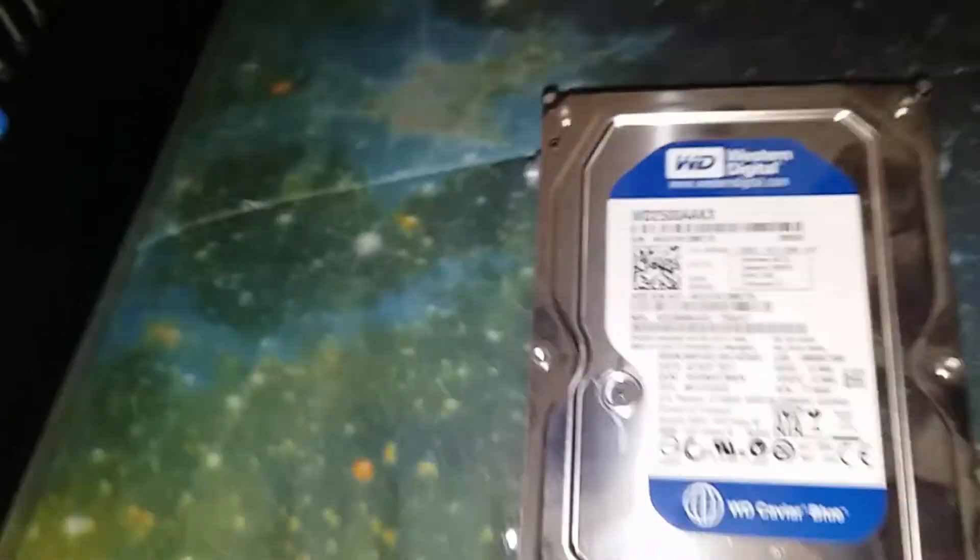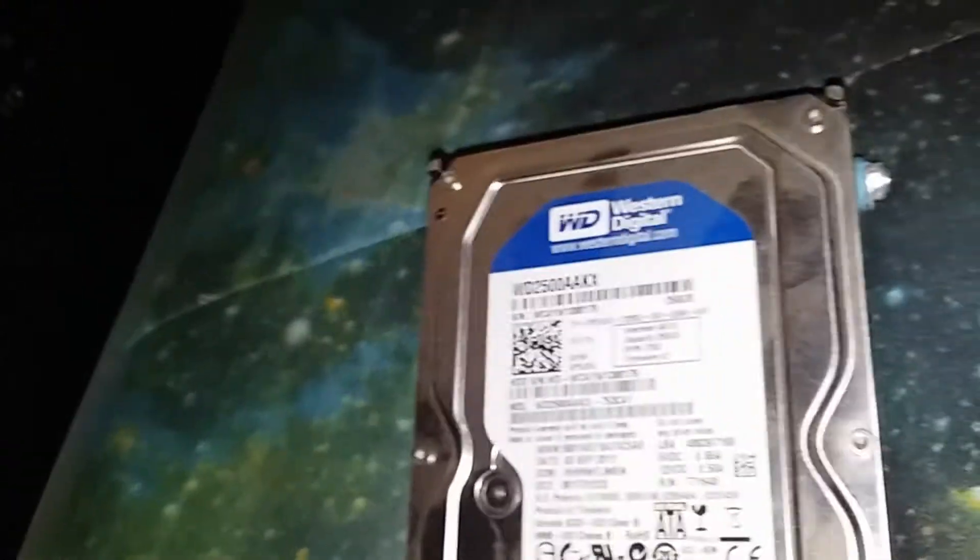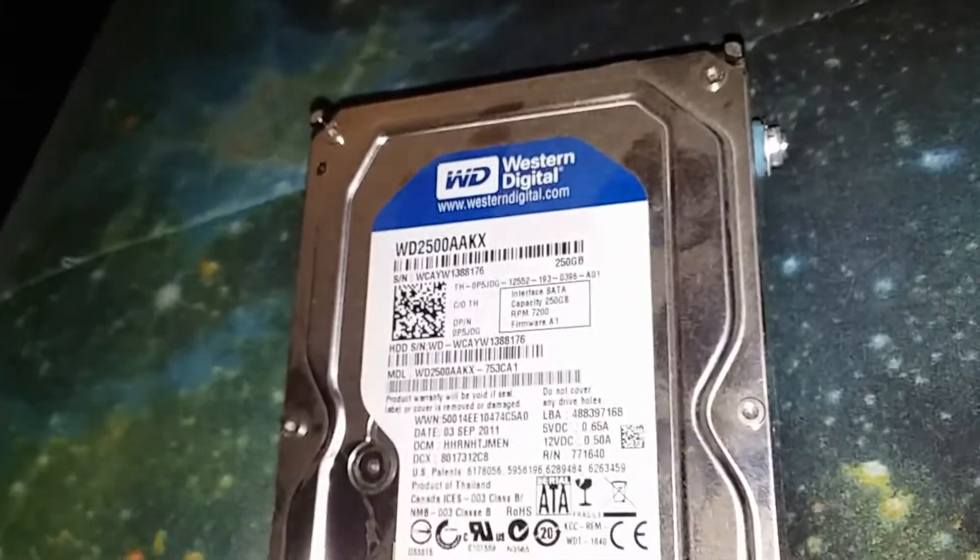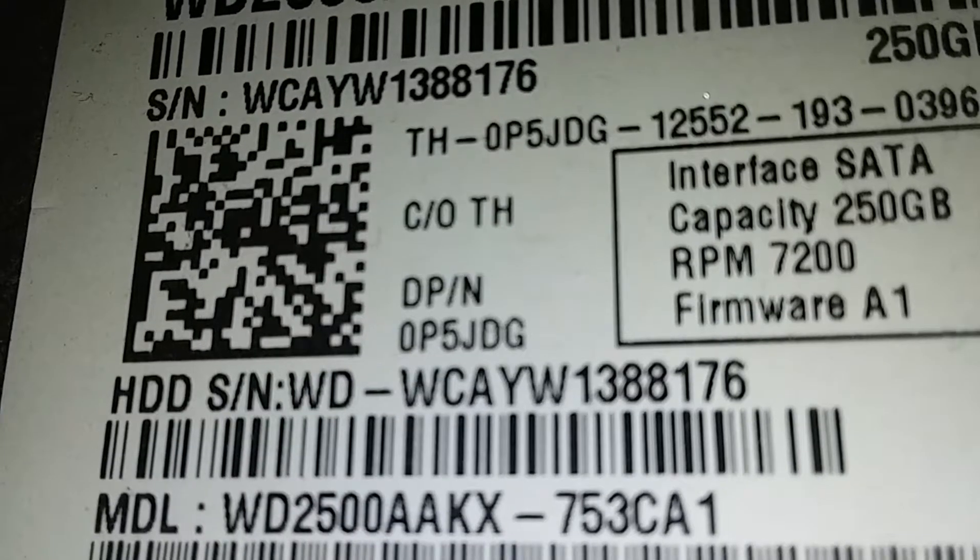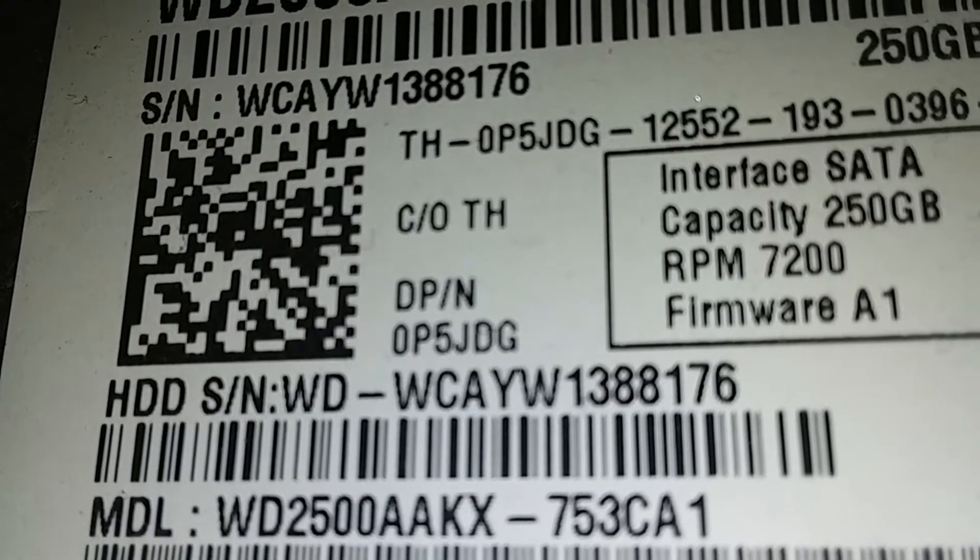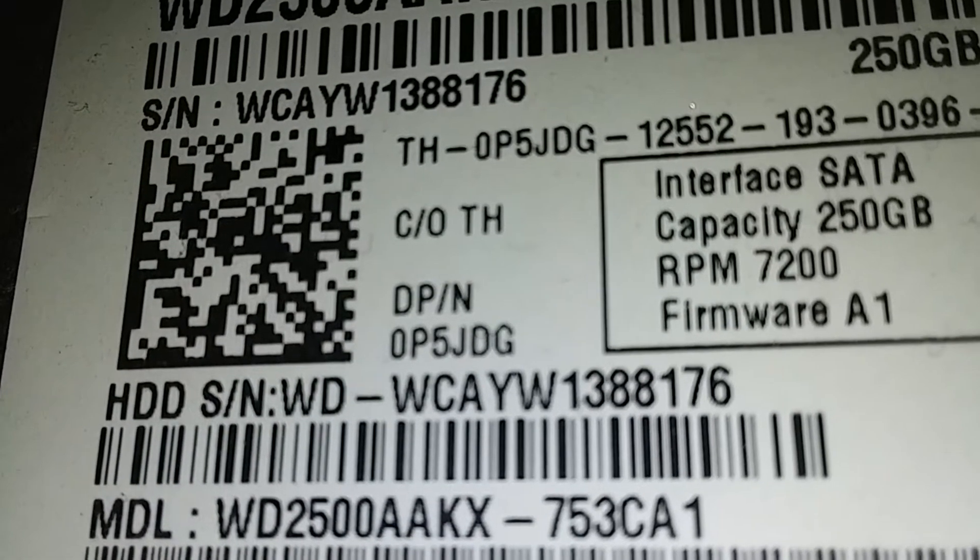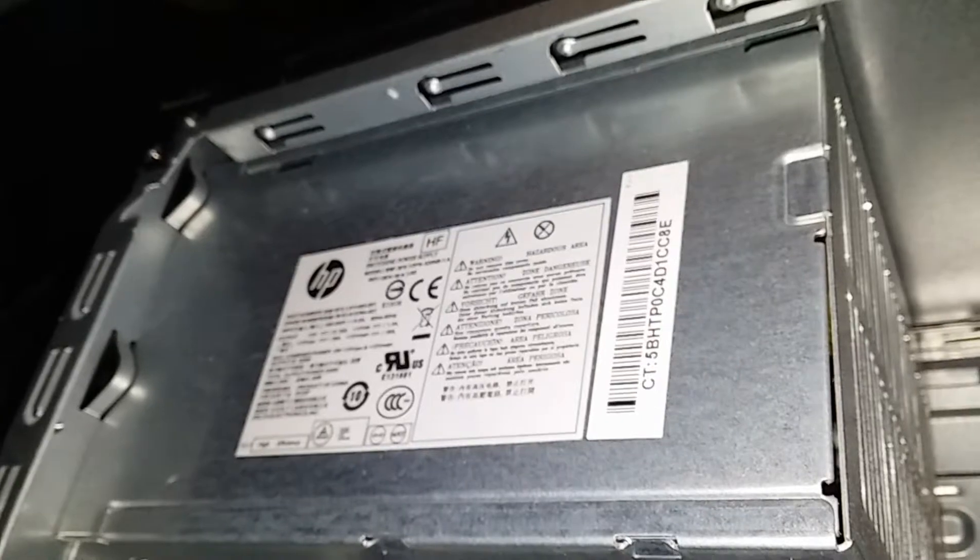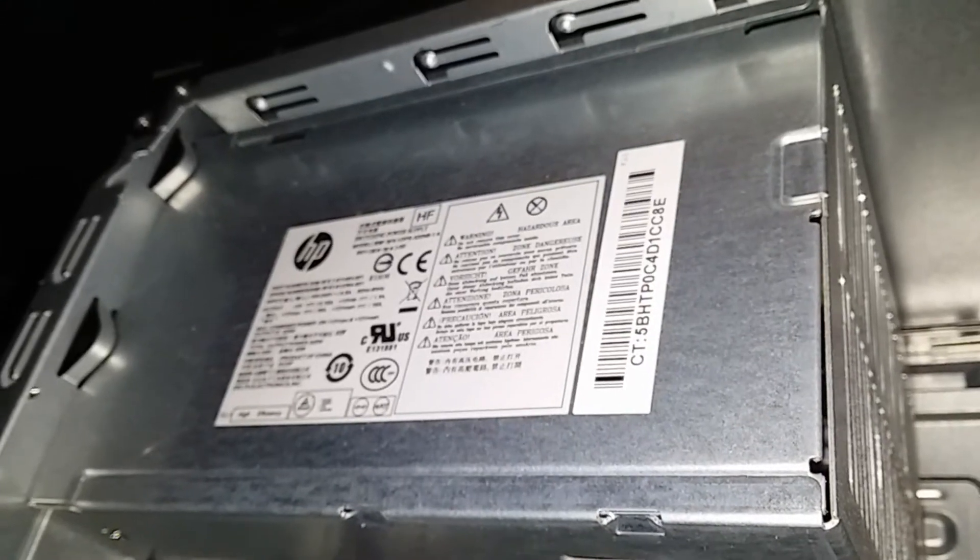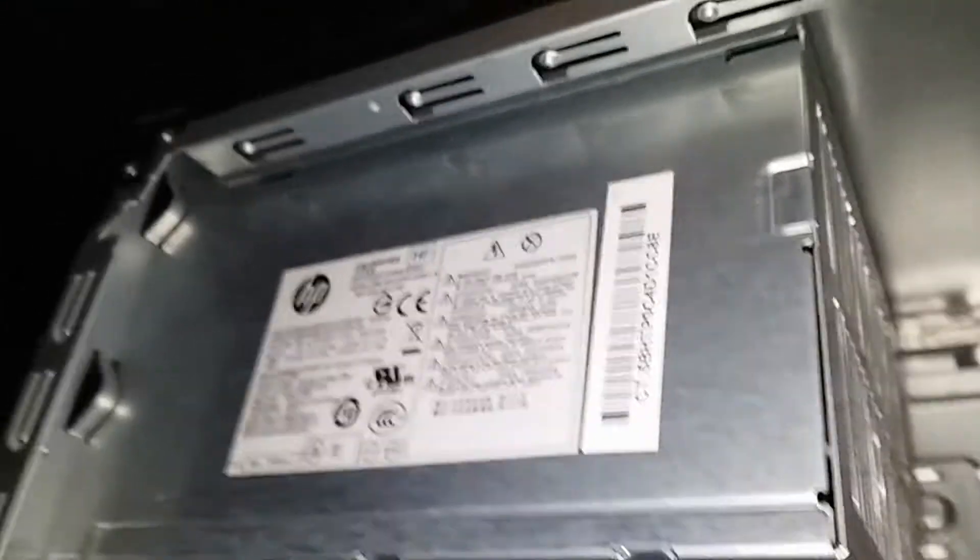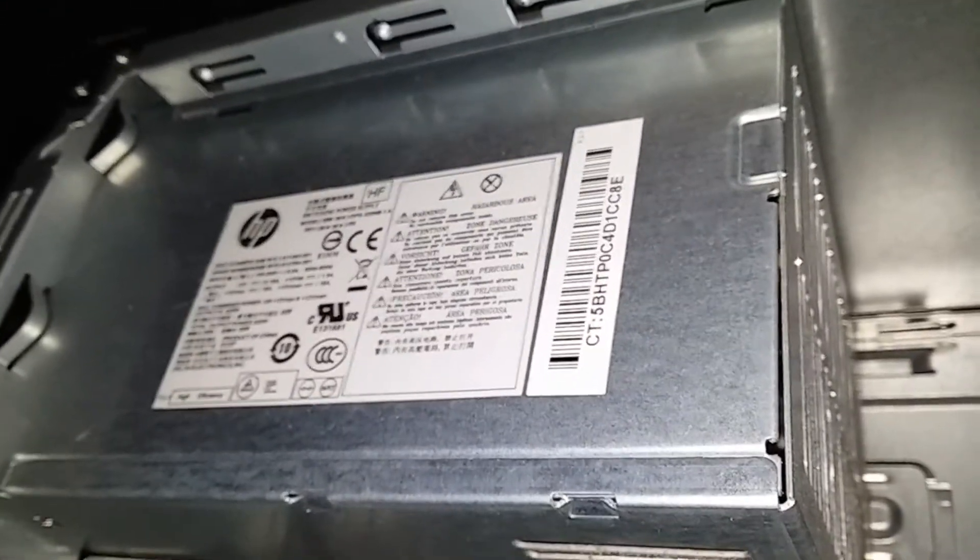It is a Western Digital. This came out of a Dell. Dell part number OP5JDG. This will be going in the Dimension, putting XP on it, because I'll put my SSD in here. High efficiency Delta Electronics power supply.